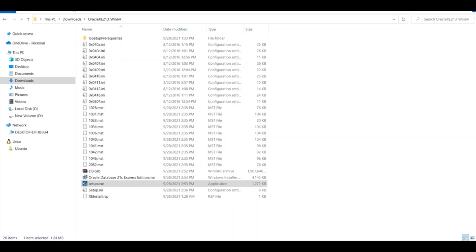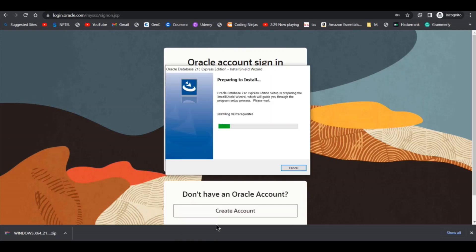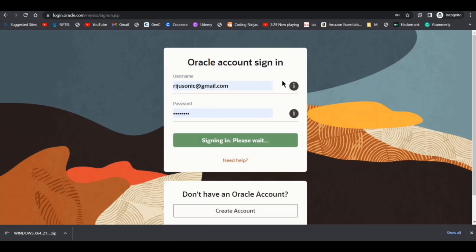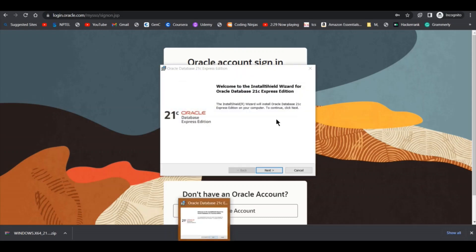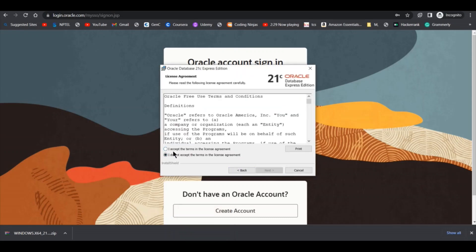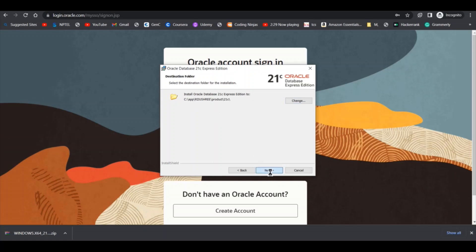As you can see, it is preparing to install. Click on next, accept the terms, then click on next. It will install Oracle Database 21c Express Edition to this folder inside C drive. It will create an app folder, then under products folder, under 21c folder, it will download the packages and libraries of Oracle Database 21c. Click on next.